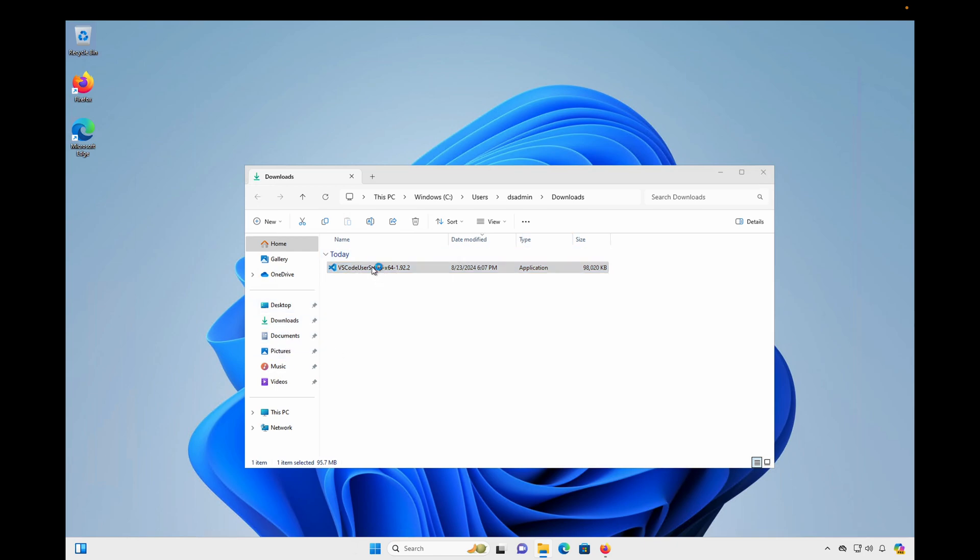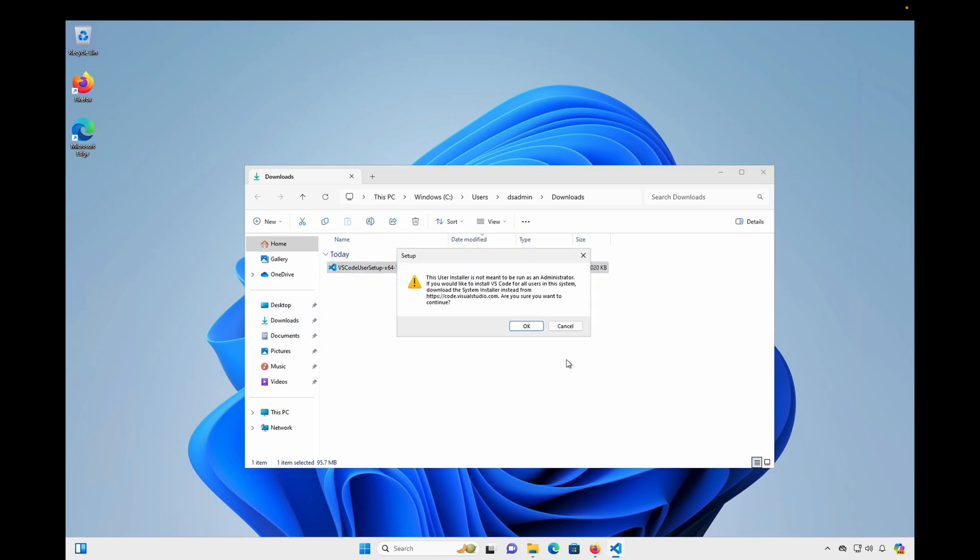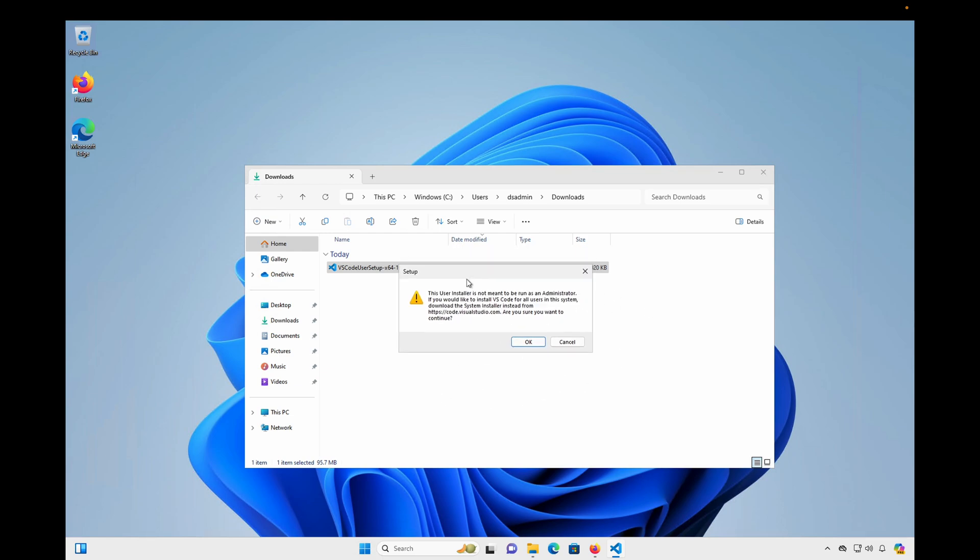So I'll double-click on that, and you'll see that I get this warning that says the User Installer is not meant to be run as an admin, and that's because my local account is an admin account. So if your local account is also an admin account, you'll want to download a different version of the Visual Studio Code Installer.